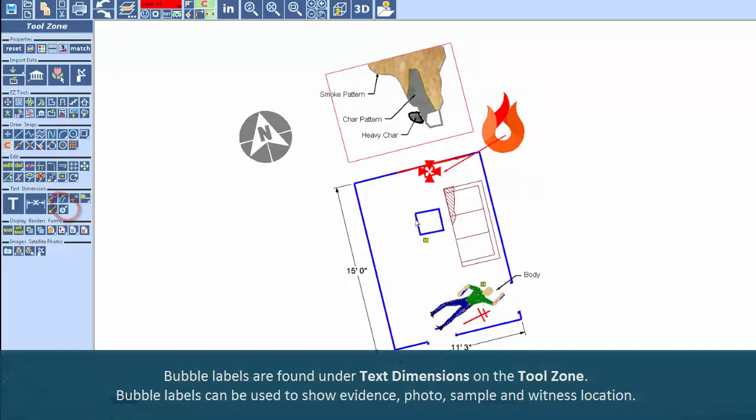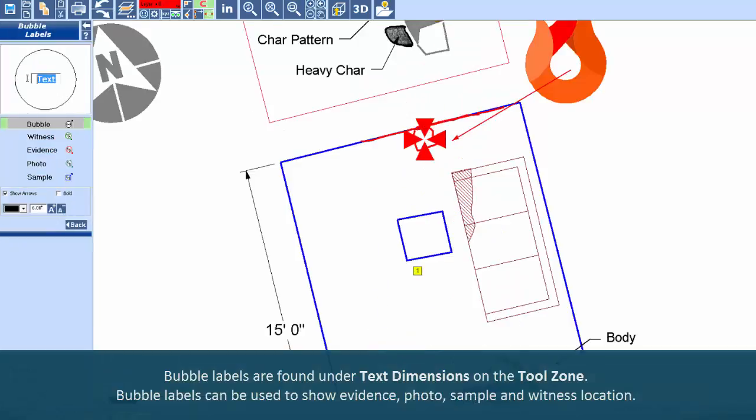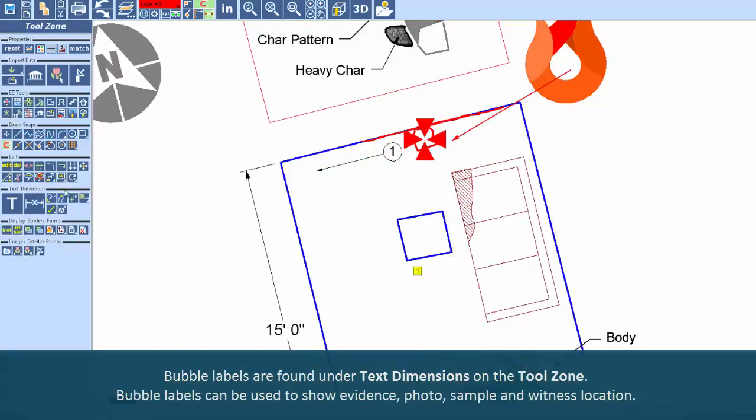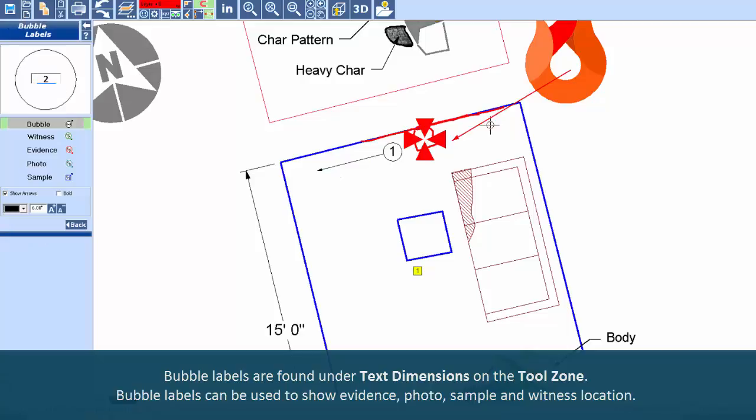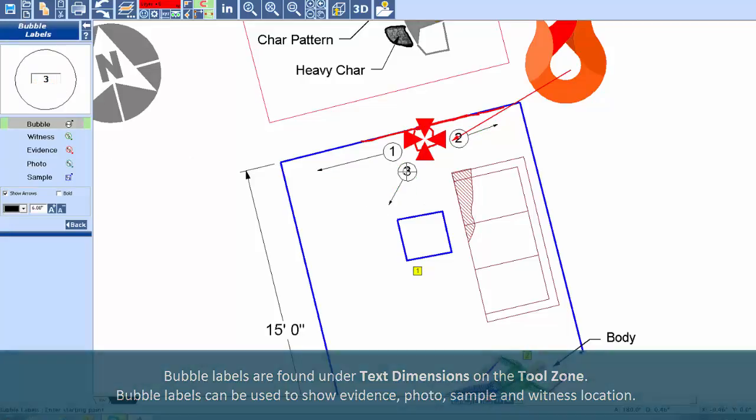Bubble labels are found under Text Dimensions on the Tool Zone. Bubble labels can be used to show evidence, photo, sample, and witness location.